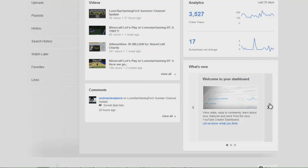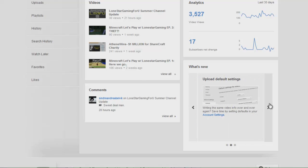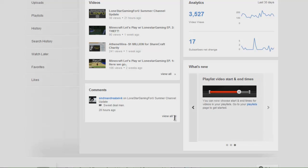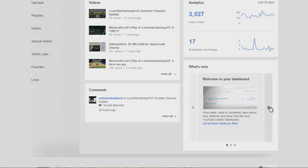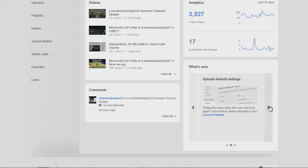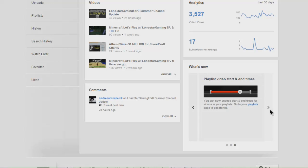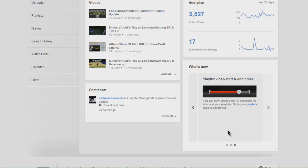And then you also have what's new to YouTube. Right here is stuff that you can check what is new that's come into YouTube. As you can tell they have welcome to your dashboard, upload default settings, I guess that's something for uploading videos, and then you can choose start and end times for your videos and playlists.